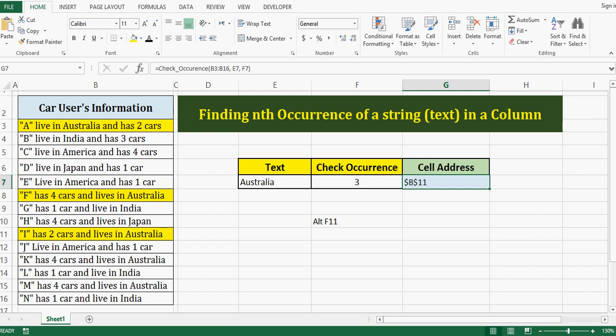So let's cross check. First occurrence is in this, that is B3, and second occurrence is in B8, then third occurrence is in B11.